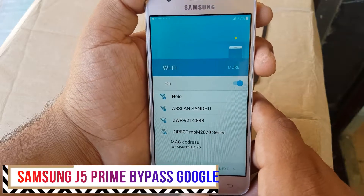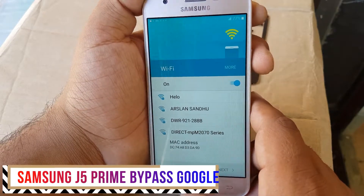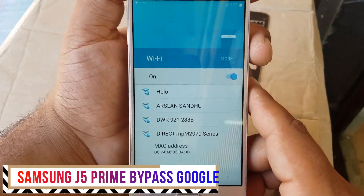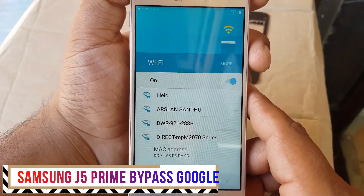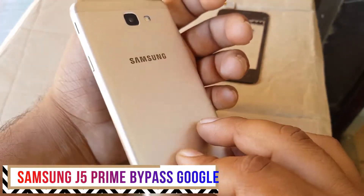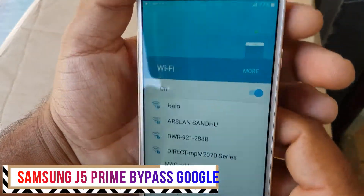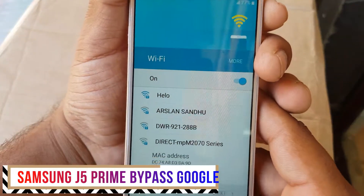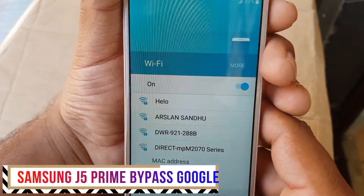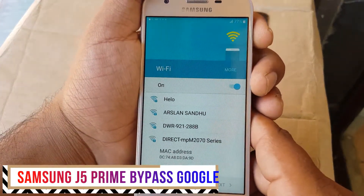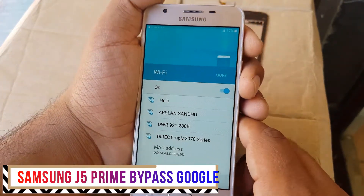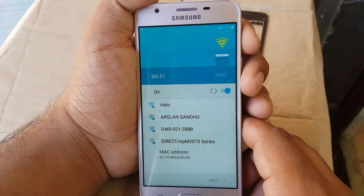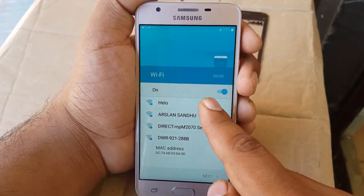Welcome to GSM Smart, and today we're gonna bypass the Google verification account on J5 Prime Samsung 2017 model. It's on the 2018 security patch, as you can see, so today we're gonna bypass it.